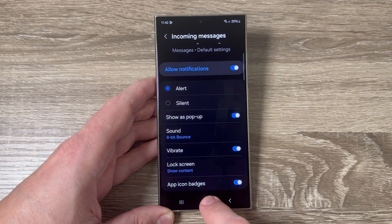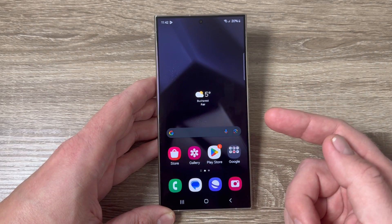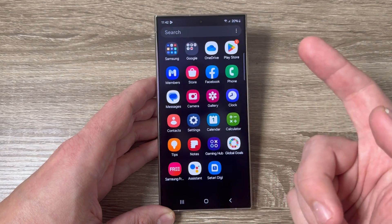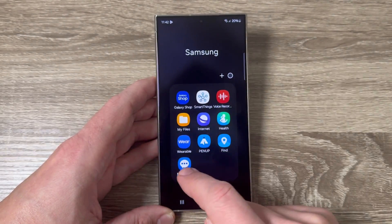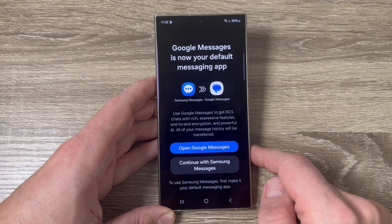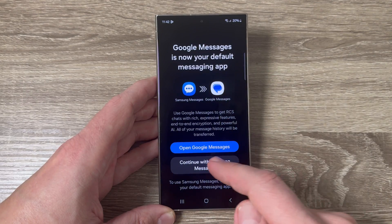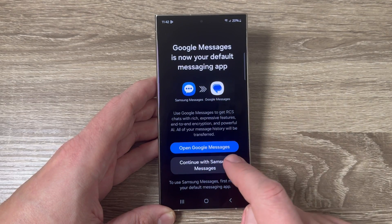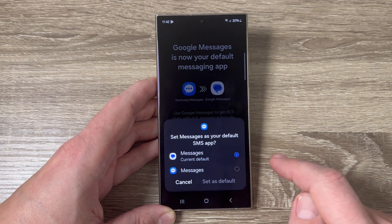Now you can exit. If you use the other Messages app — this one is from Google, but we have a second one from Samsung. Tap to go inside and first you need to make the Samsung Messages app the default messages app. Just tap here and continue with Samsung Messages.